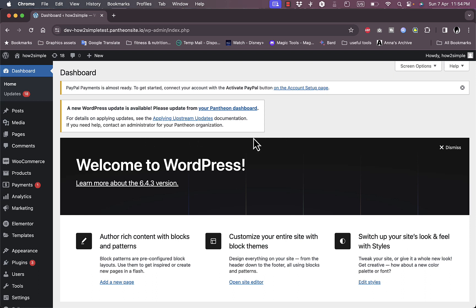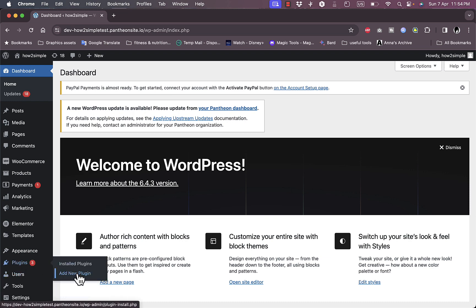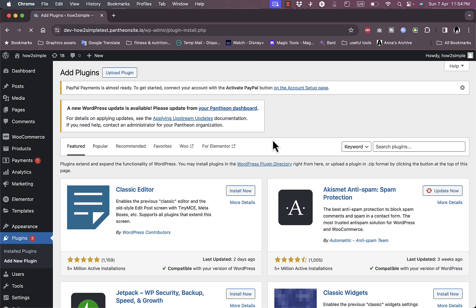So go to plugins here and go to add new plugin. It'll open up the plugins store.